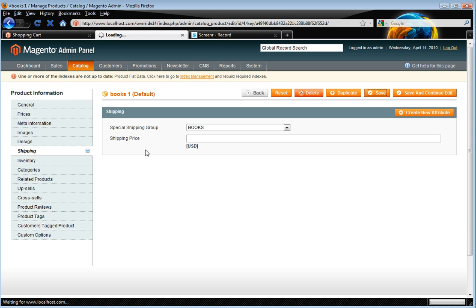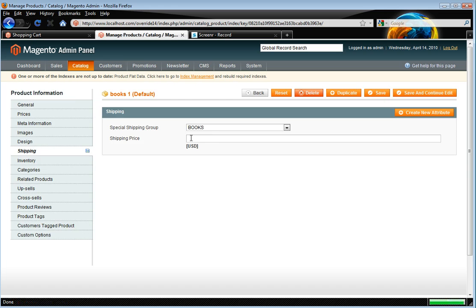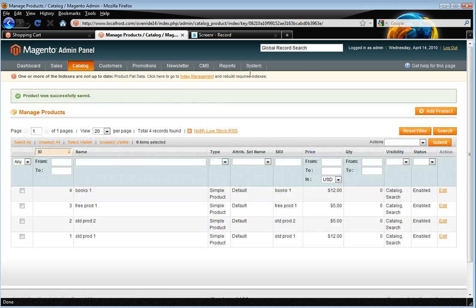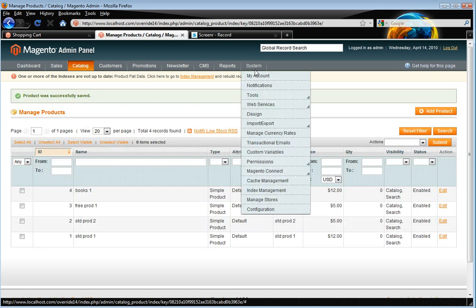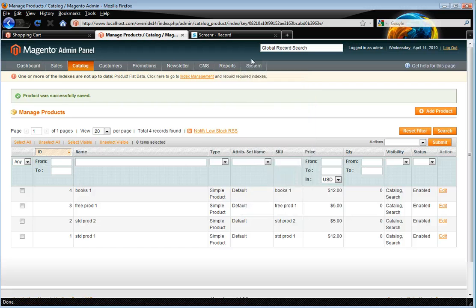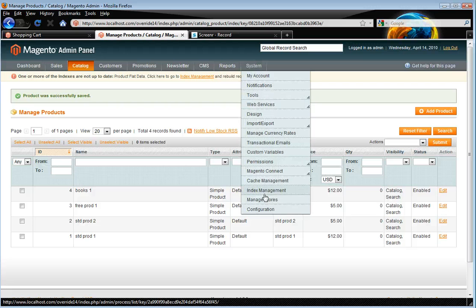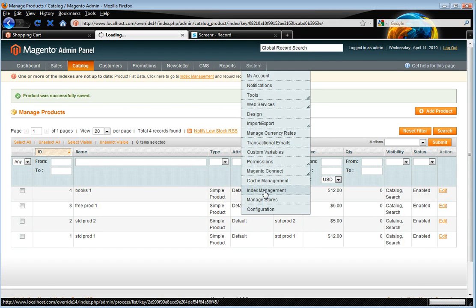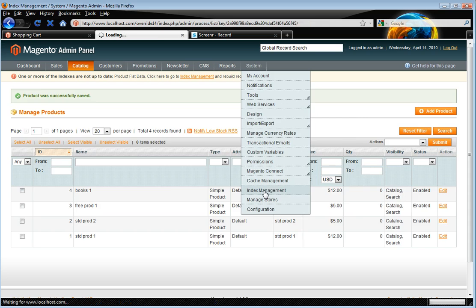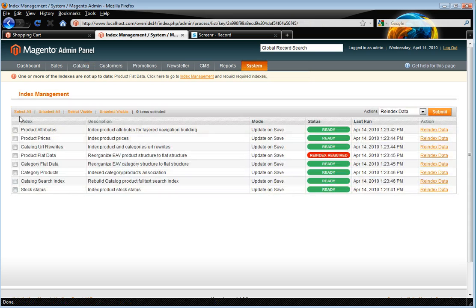I'll cover shipping price in a separate tutorial. Really shipping price is about if you just want to put a flat rate price against the books that always applies. Then you put it there like almost like a handling fee. Let's just rebuild our index.